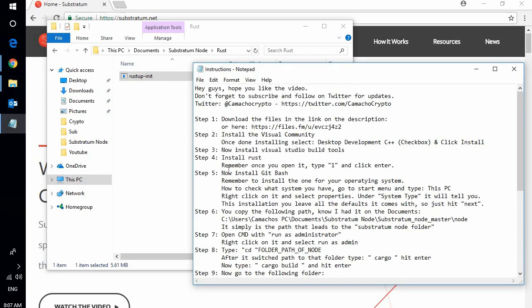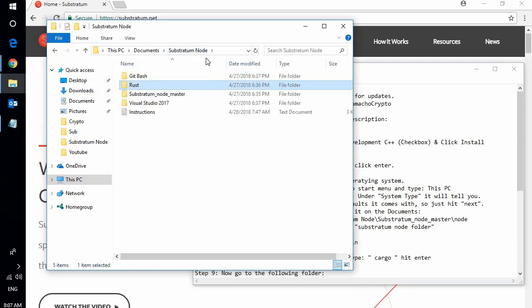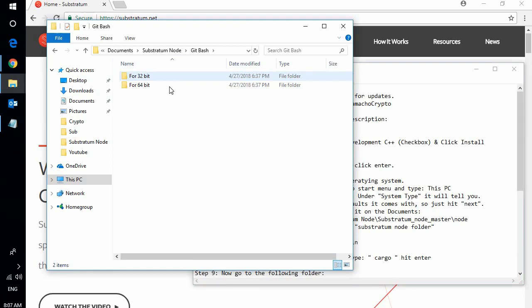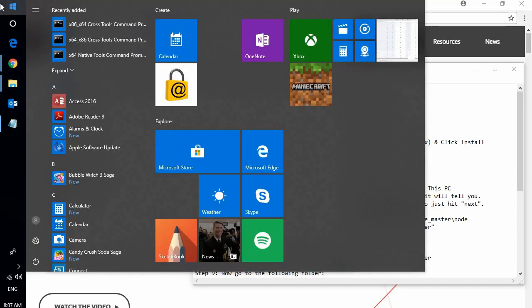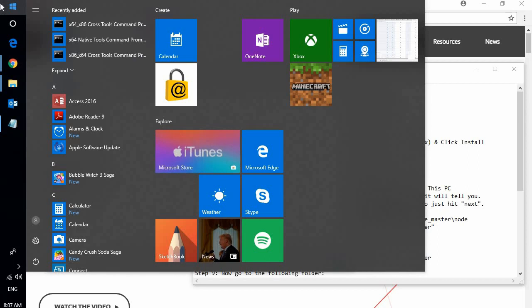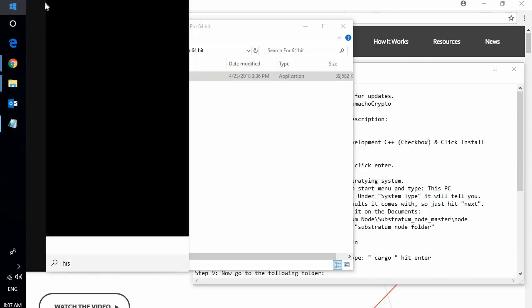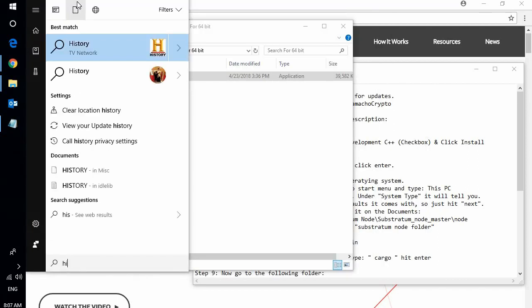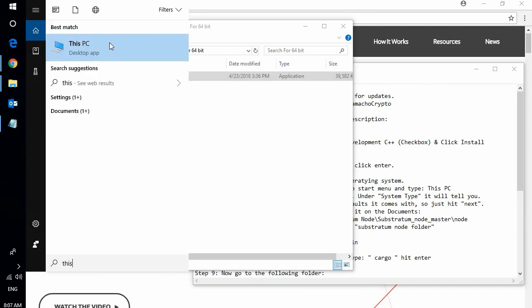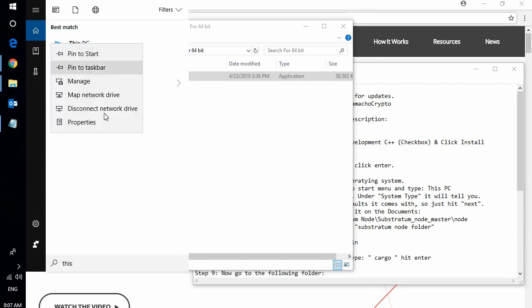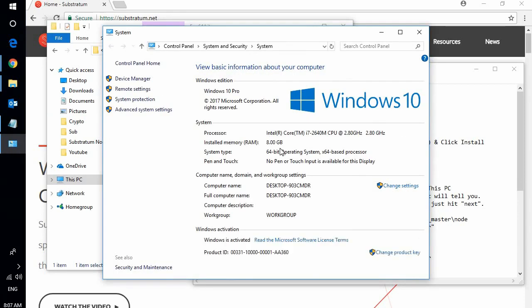Now we're going to jump to step 5, install Git Bash. So we go back to the Substratum node you downloaded. Go to Git Bash 4 64 bit, which is my operating system. How do you do to check this? I'm going to show you very quick just in case you don't know how to check what operating system you are using. You simply go to This PC, right click on it and click on properties. Here you're going to see the system type 64 bit.